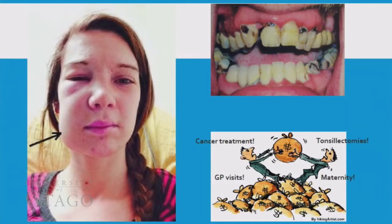Dental diseases are the most prevalent chronic diseases worldwide, with an estimated 2.4 billion people globally suffering from untreated dental decay alone.